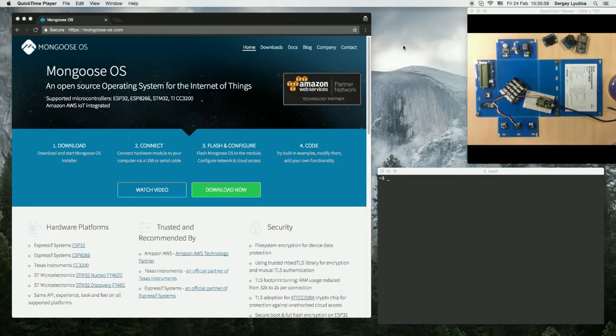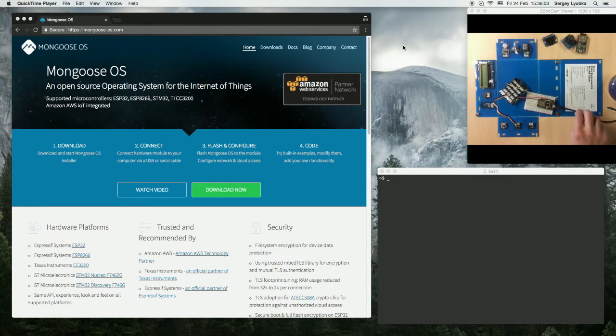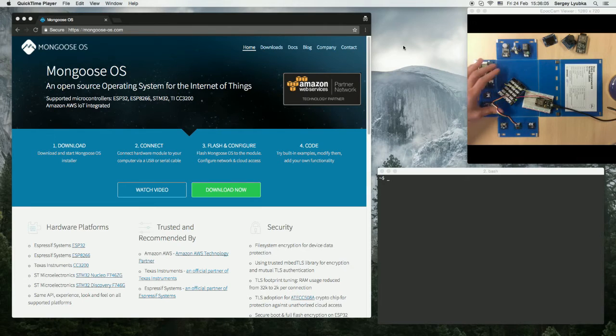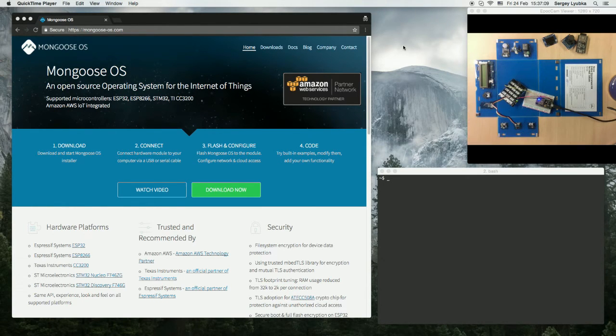So here we have an ESP8266 NodeMCU board connected to my laptop, a base shield. I'm going to show you how to use a button component. So here is the setup.